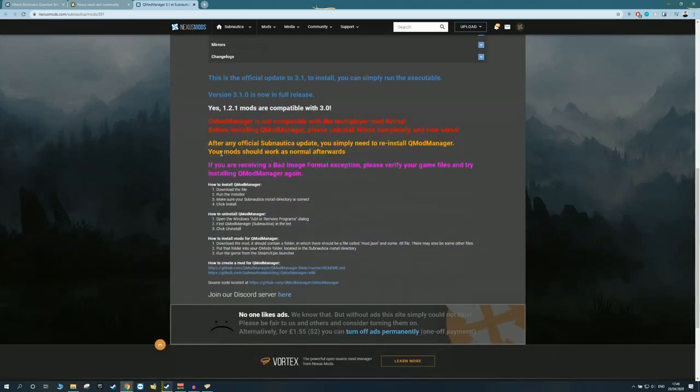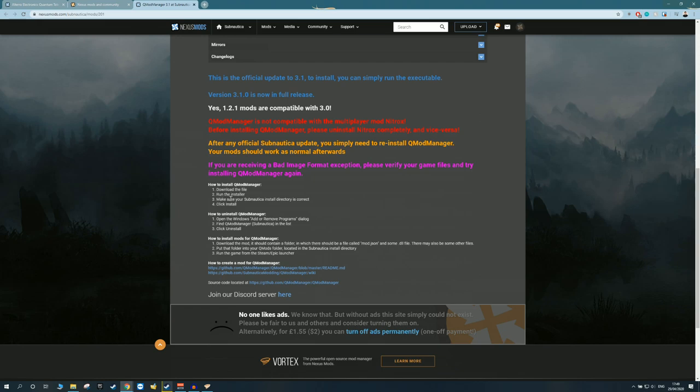Scrolling down on the website of the mod, it even explains step by step on how to do this. You just download the file, run the installer, make sure your Subnautica install directory is correct, and you click install, and that is everything.